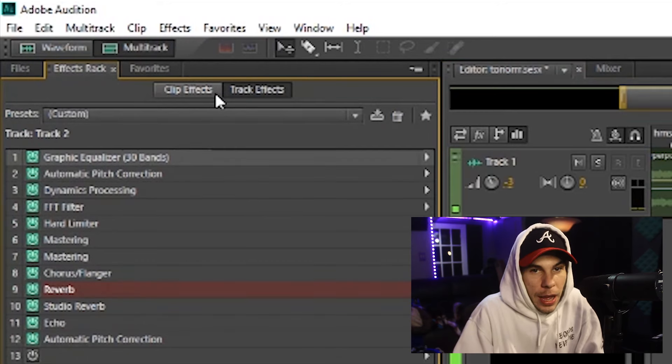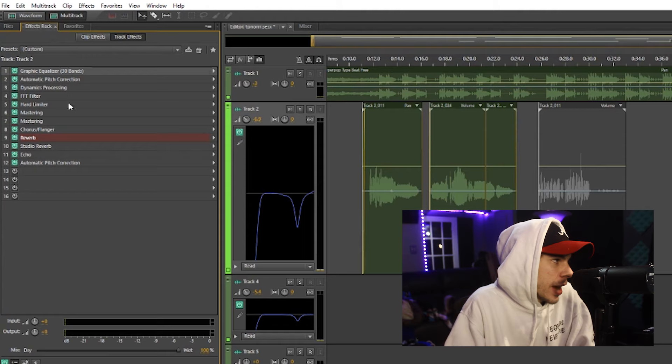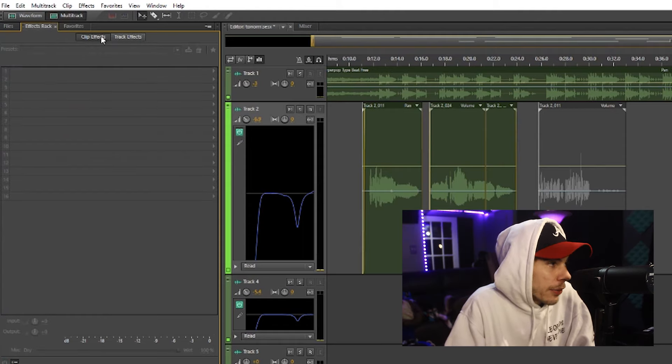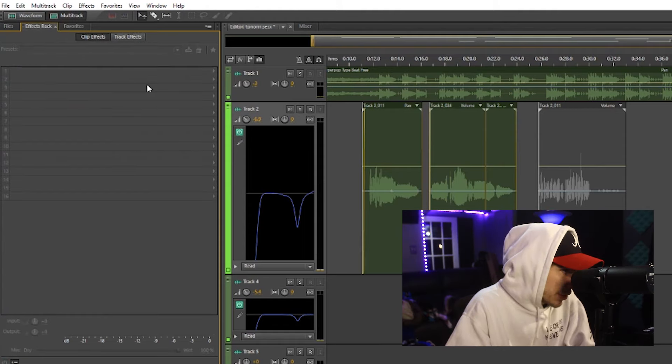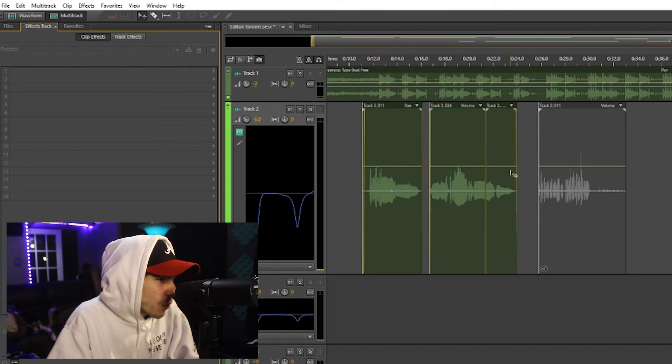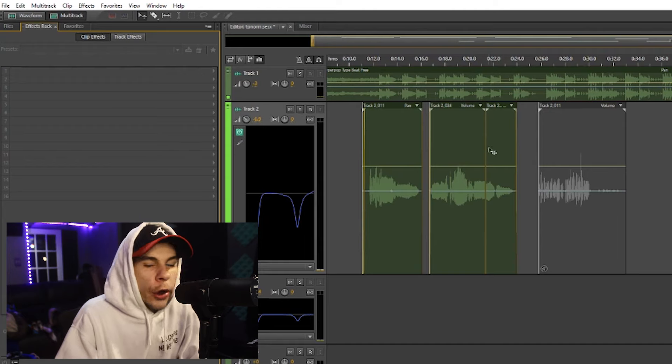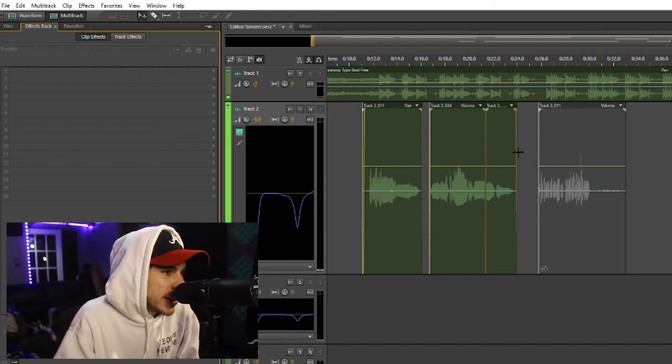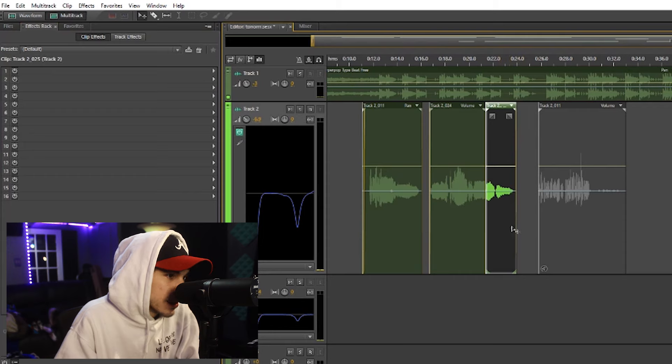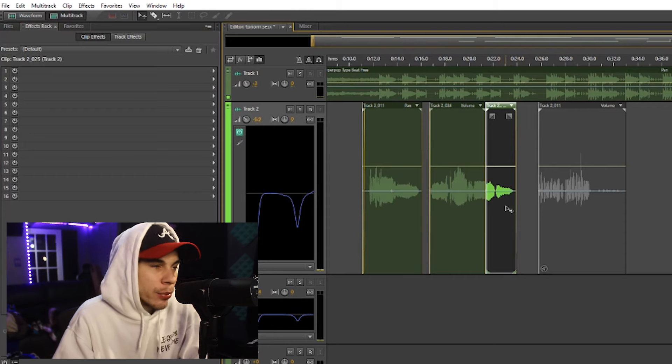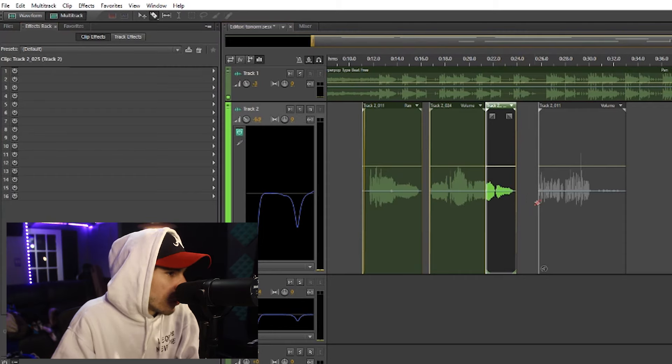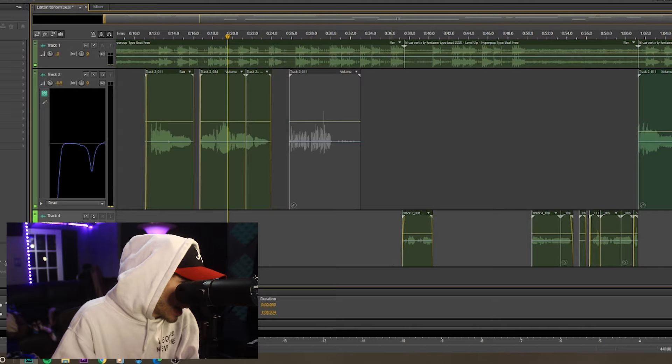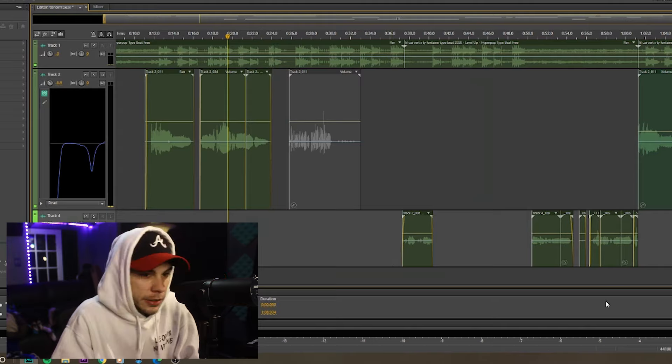Your clip effects. So you have your effect racks, and then if you go to clip effects, there's nothing there right now. But say I wanted to add more auto-tune on this track right here because I didn't sing it properly, or I wanted more reverb on the end.